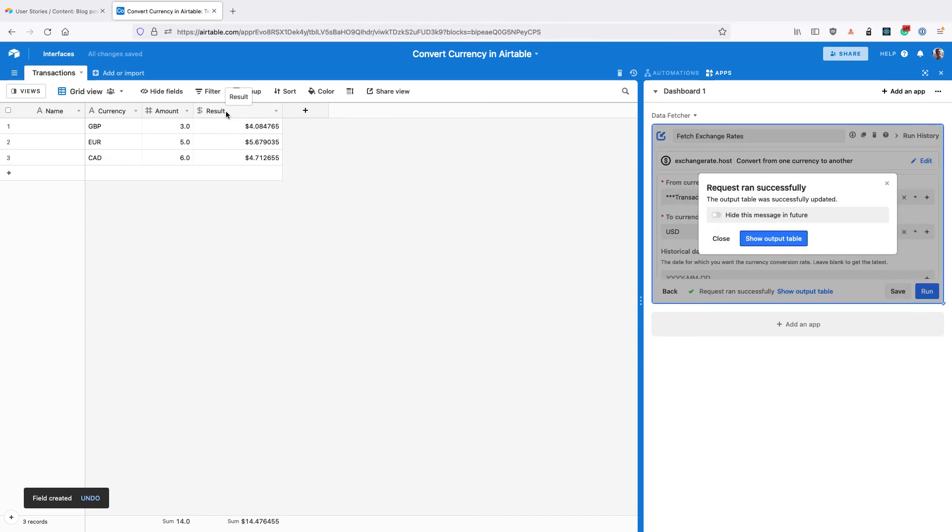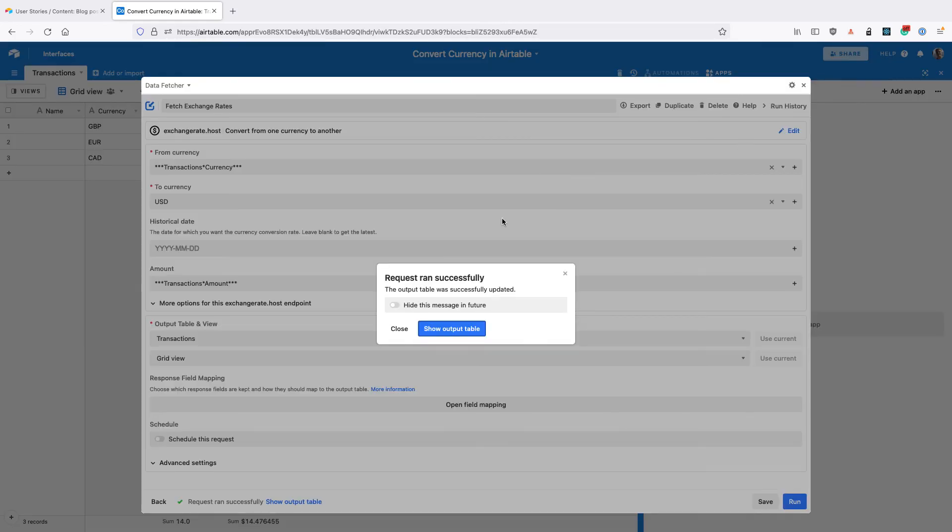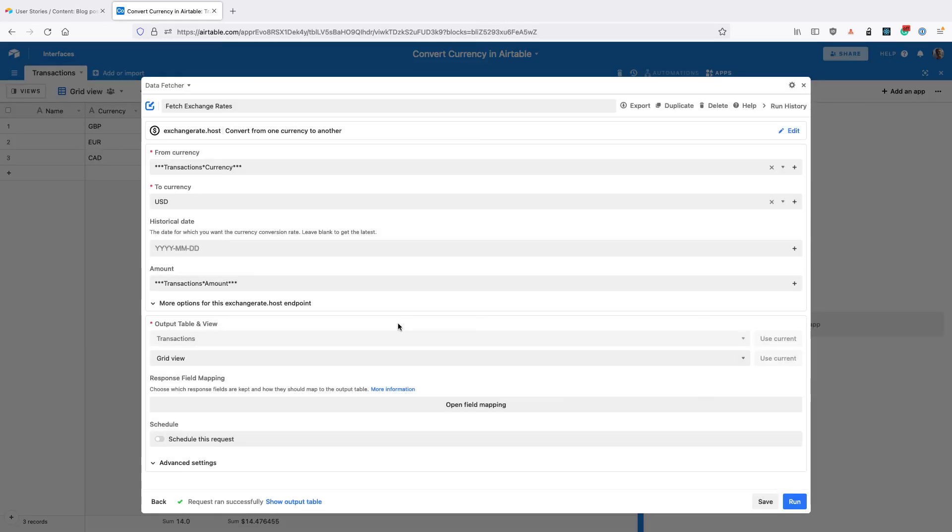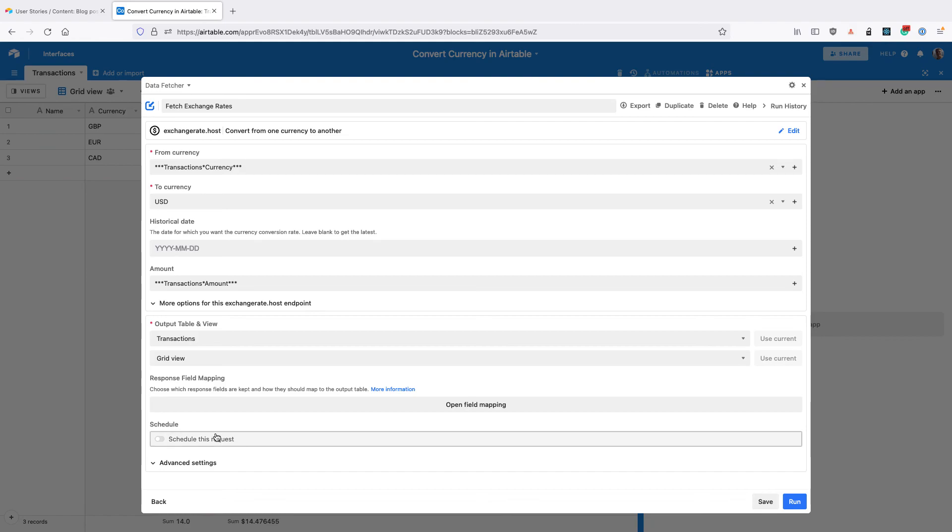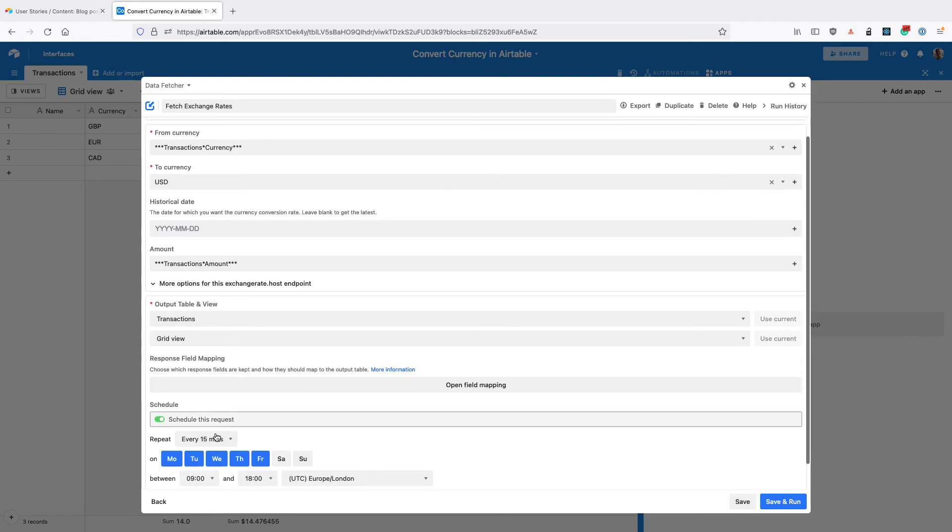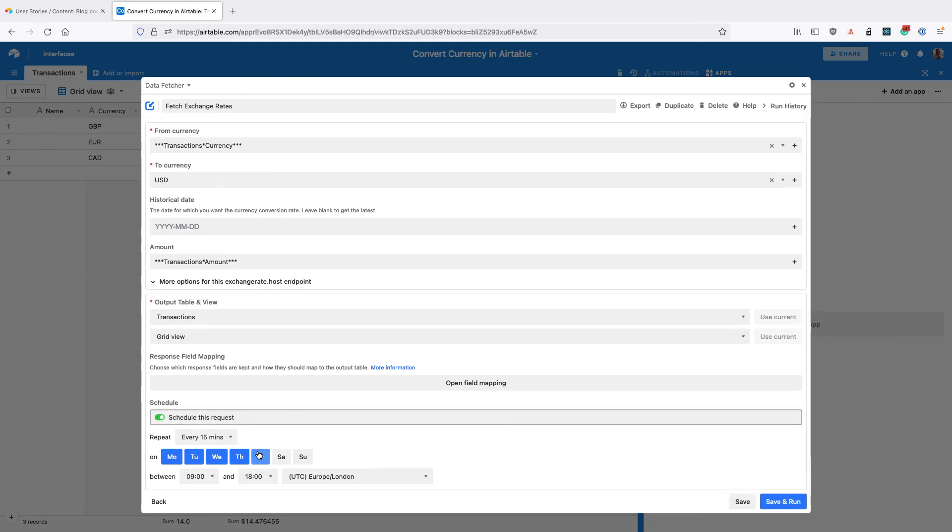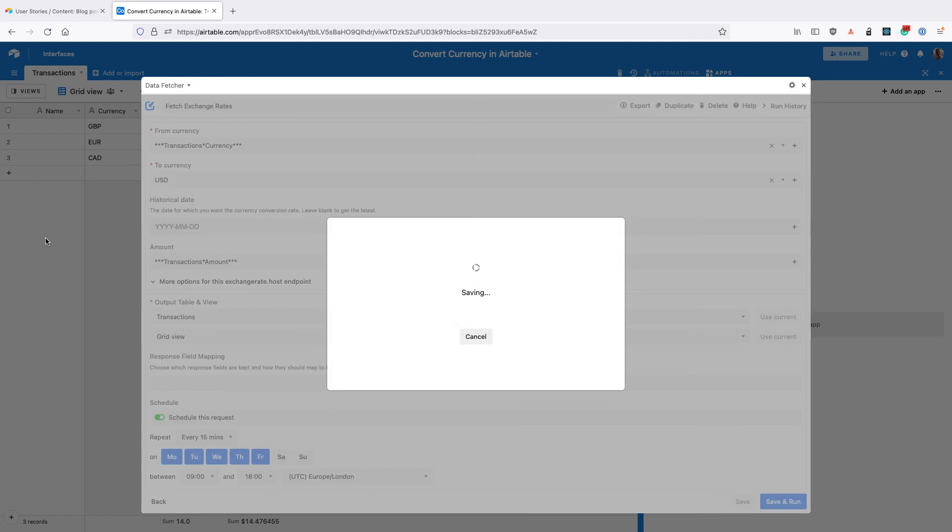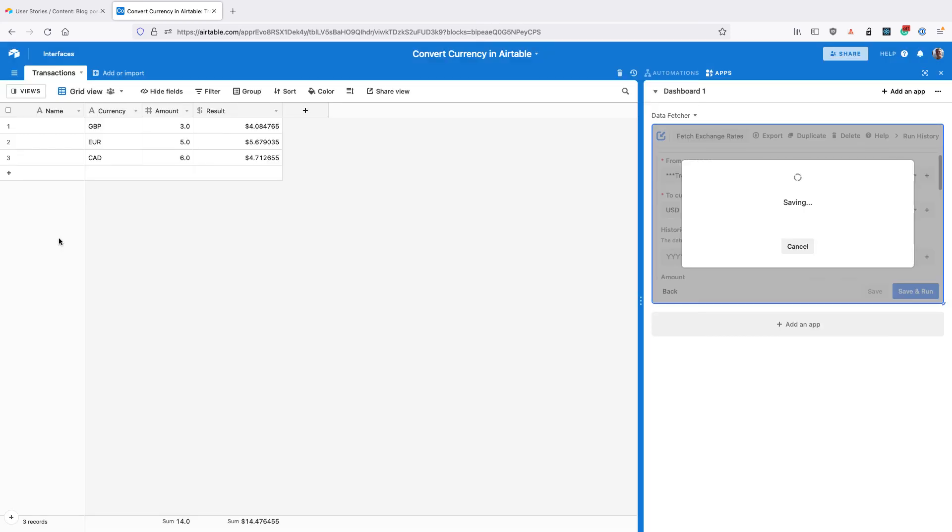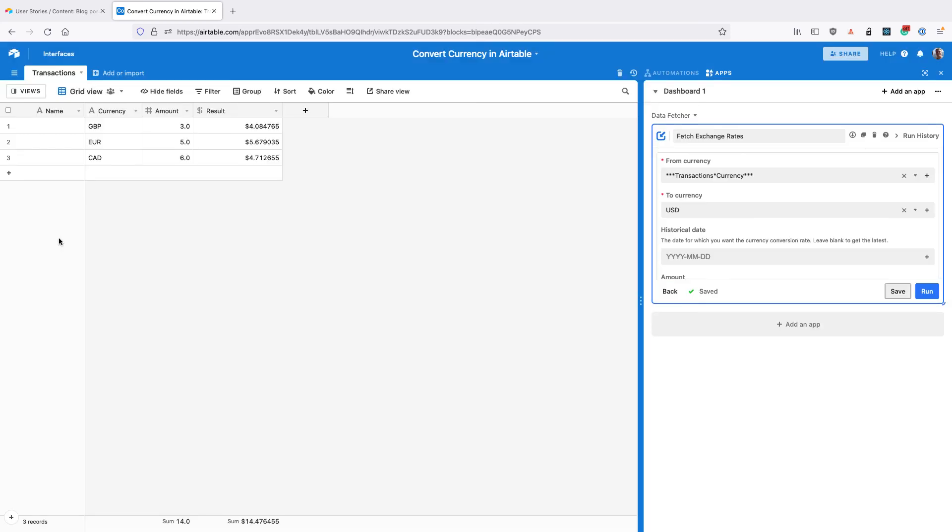Back in Data Fetcher, you can close this message and upgrade to a paid Data Fetcher account and schedule this request to run. You can set the schedule here, click save, and then Data Fetcher is going to convert the currency on the schedule that you've selected.